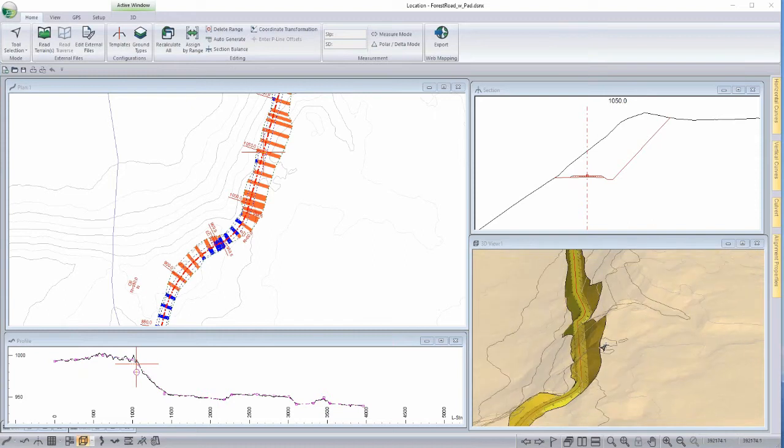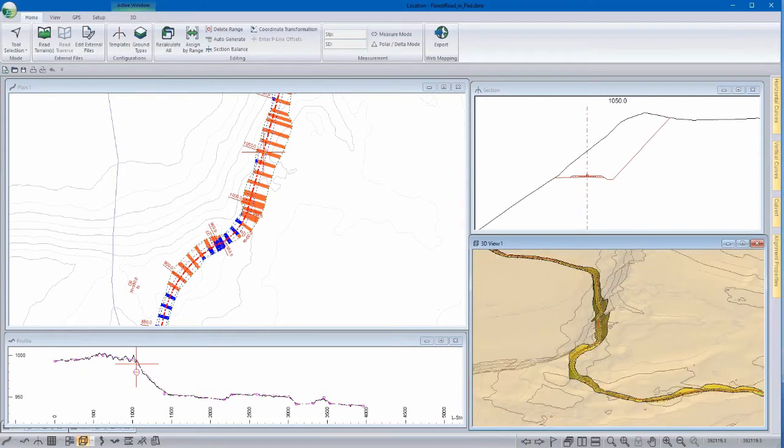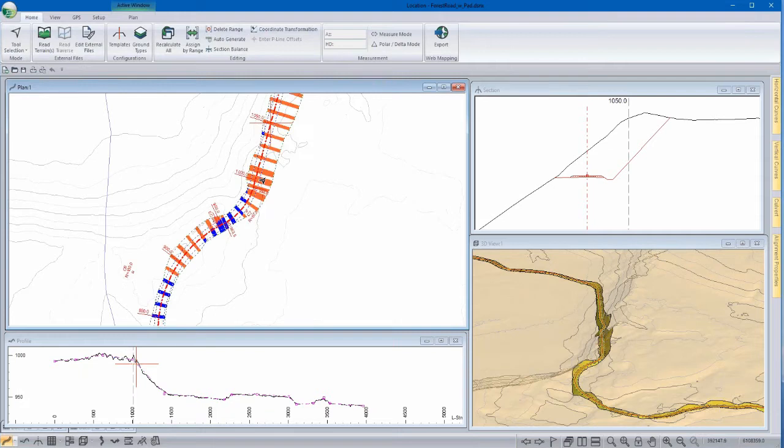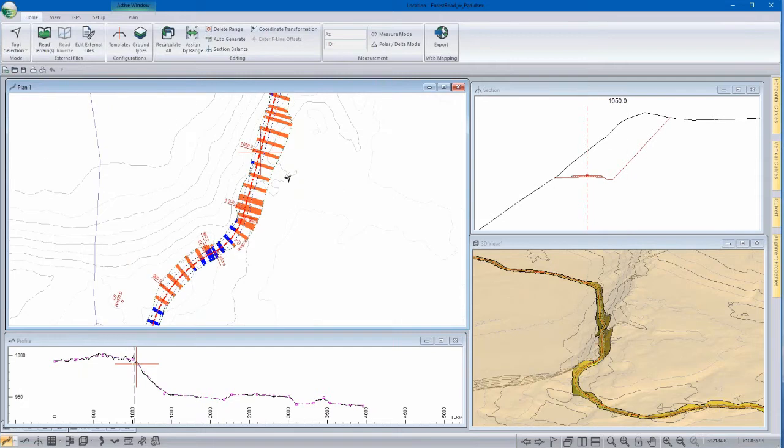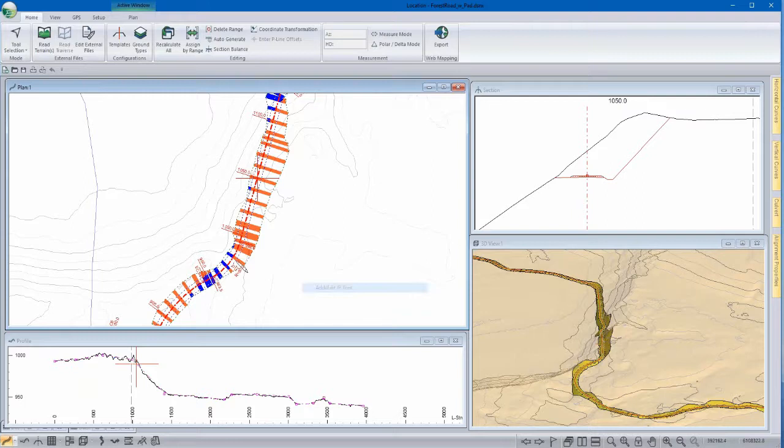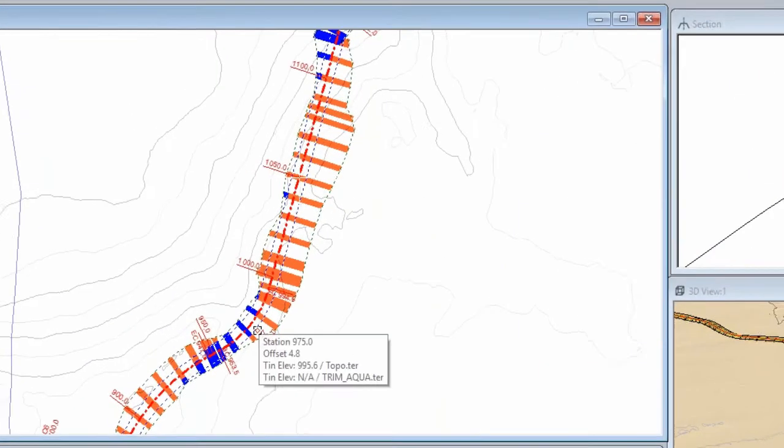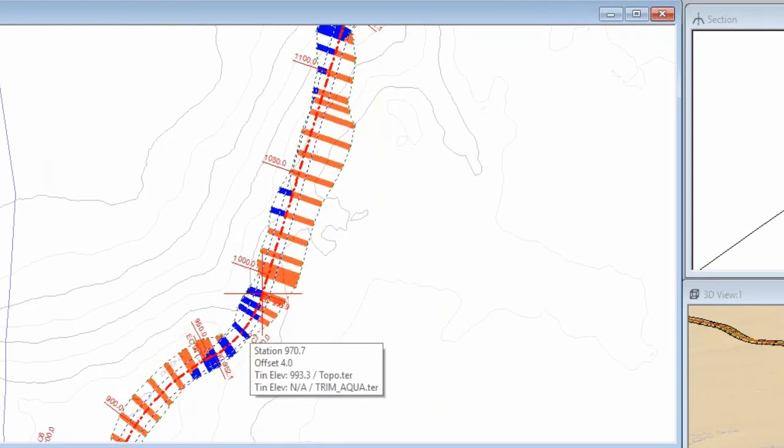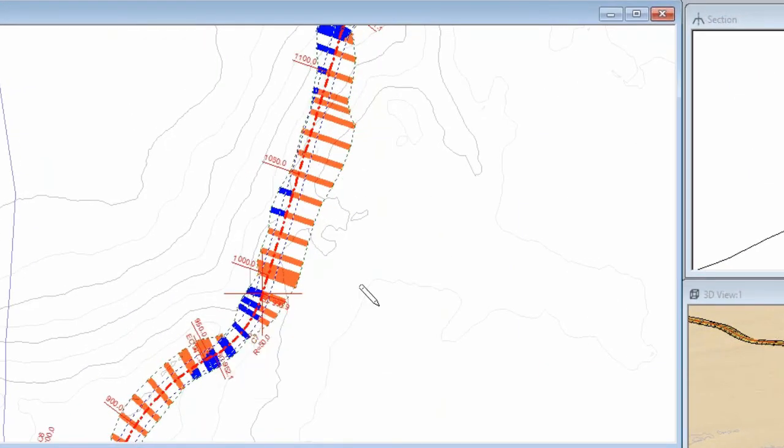So this is very useful for demonstrating, particularly those of you on the coast, where you're in areas of full bench cut. With the visualization tool showing, you can adjust your road alignment and see the immediate impact.